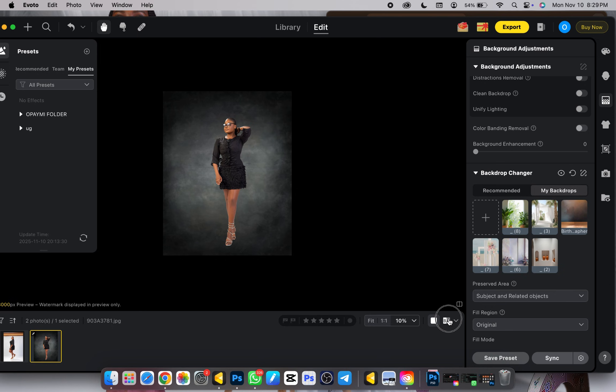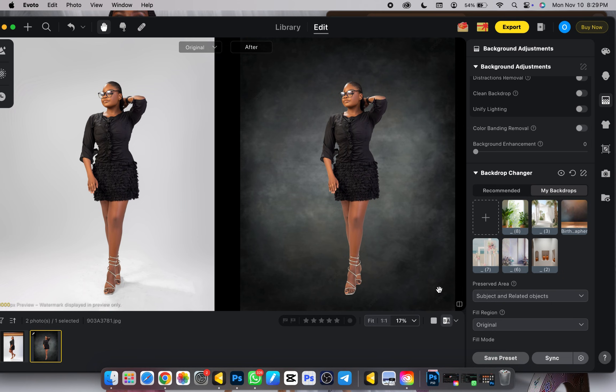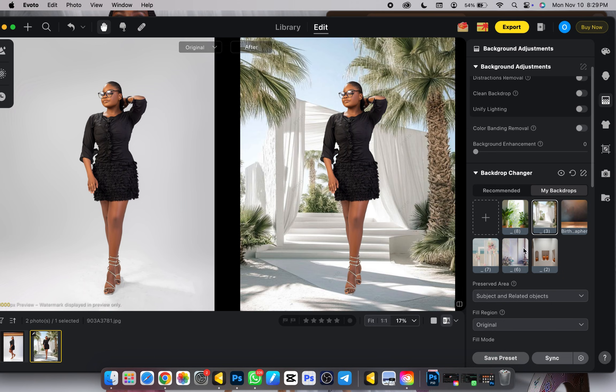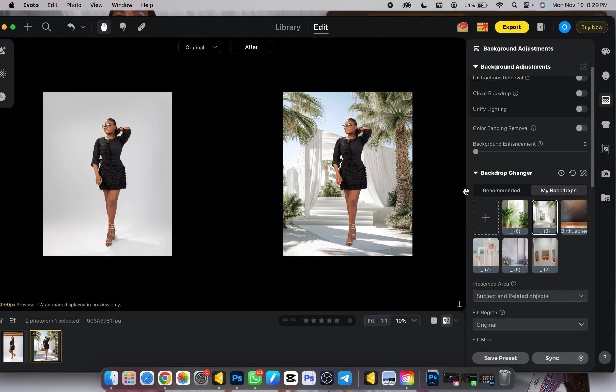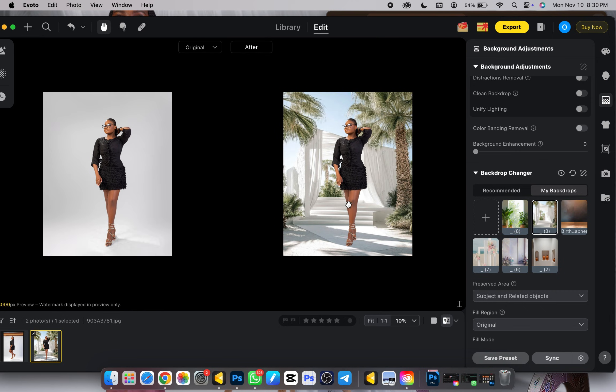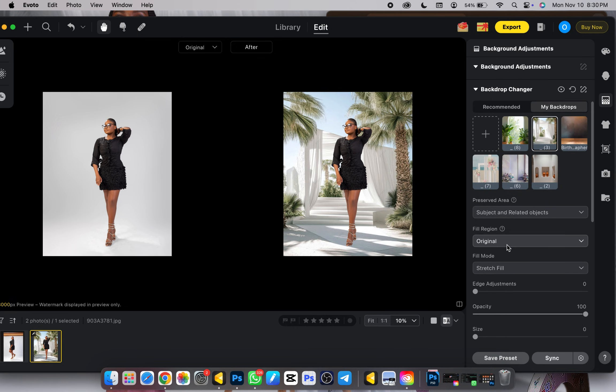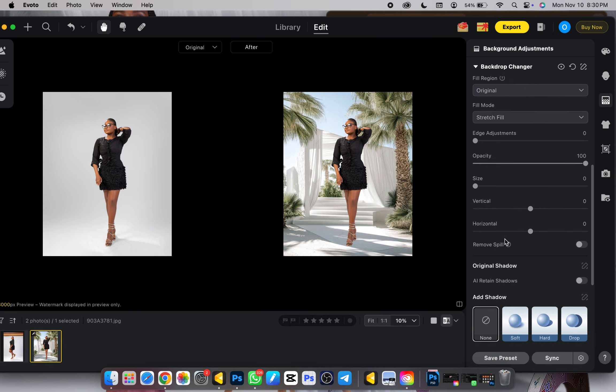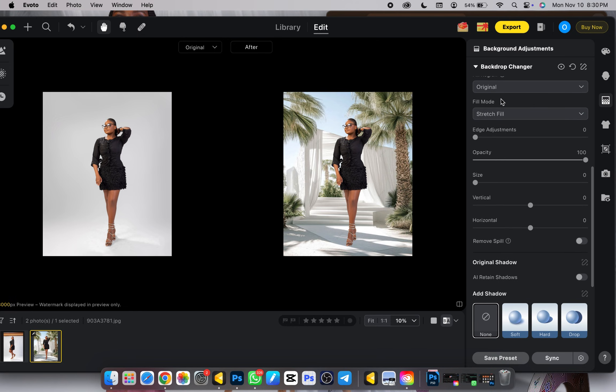Let me open the before and after panel. Here's the background I'll be using, all I need to do is click on it and wait for it to load up, and boom. But right now it's still not giving me the hyper-realistic vibe I want, and that's the beauty of all this. You don't need to be dragging, you just need to scroll down to where you will see vertical and horizontal.